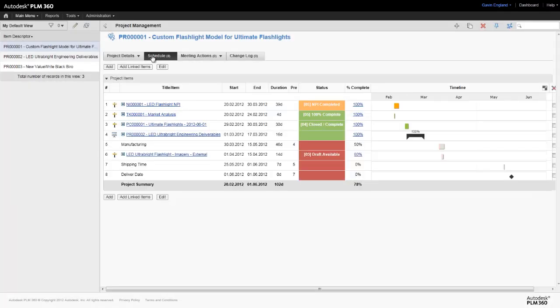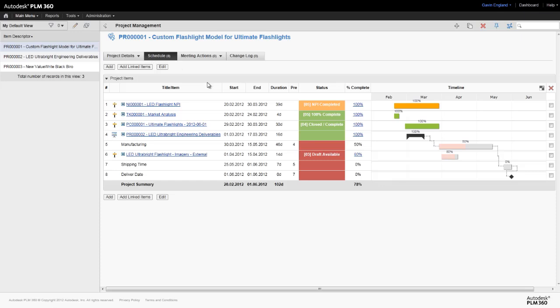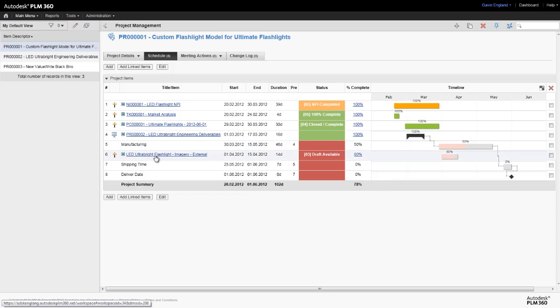By selecting one particular project and looking at the Schedule tab, we can see the current status of that project which clearly outlines this concept. The project consists of a number of stages, such as market analysis, engineering deliverable development and marketing imagery creation, all shown here in blue text.